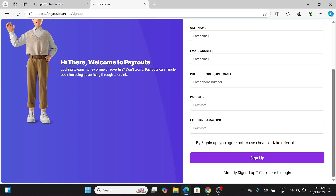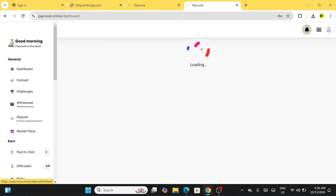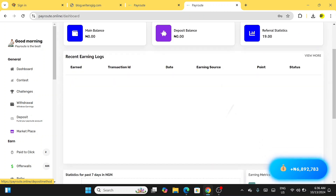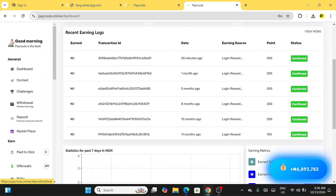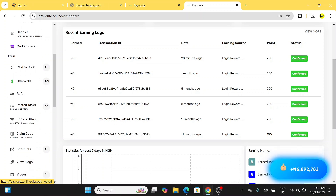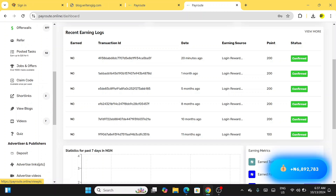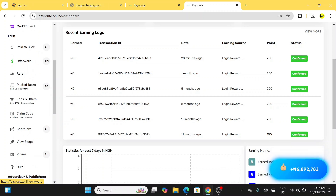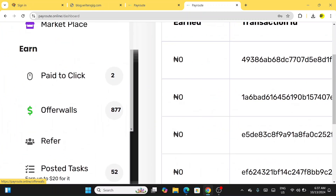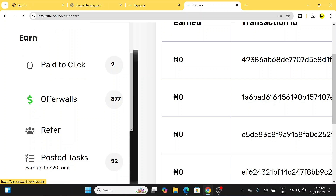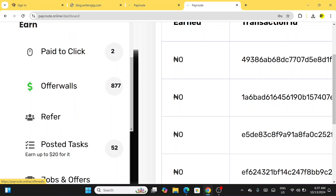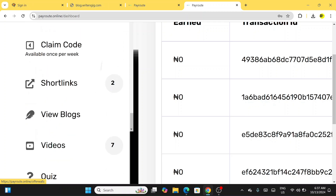Now let me go back to my existing account to show you how you can earn. There are several earning methods: paid to click, offer walls, referrals, posted tasks, short links, videos, and many more. There are literally hundreds of tasks available — on the offer walls alone there are 877 tasks, on paid to click there are 2 tasks, and under posted tasks there are 52 tasks.